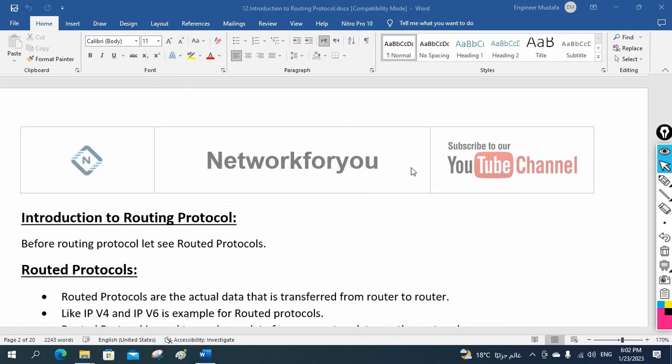Hello everyone. Let's discuss routing. In this class, we are going to do basic stuff about routing.